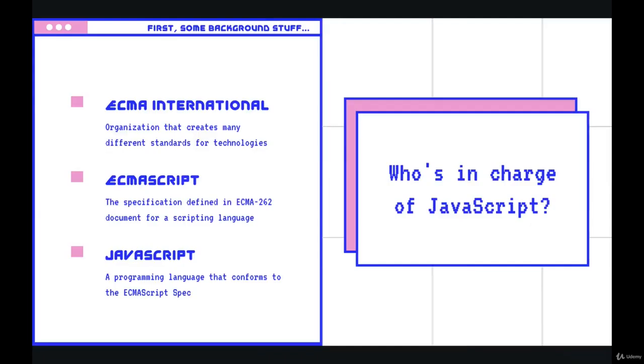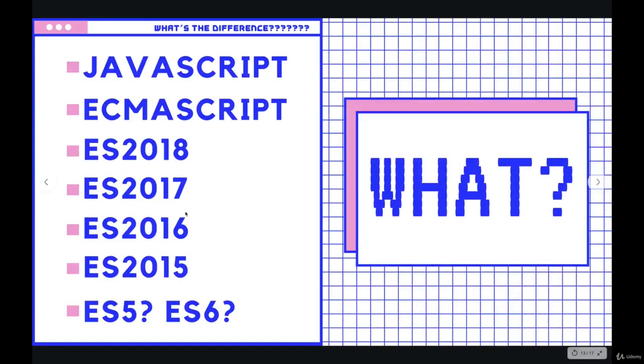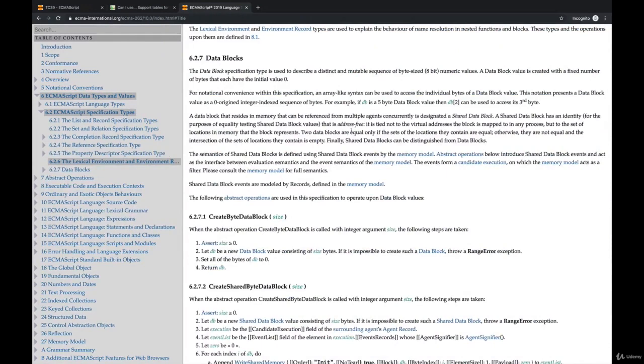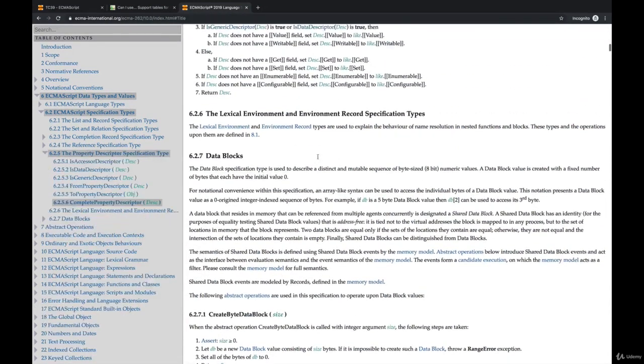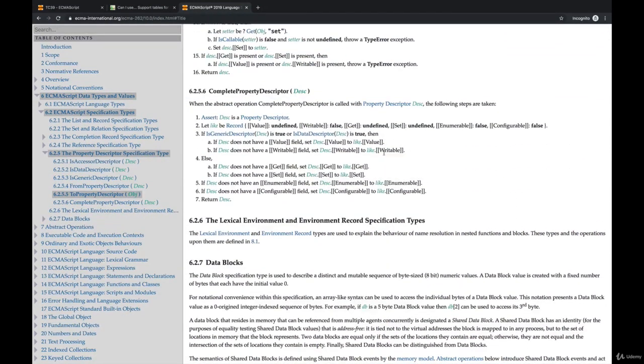So all of these terms over here on the left are referring to, well except for JavaScript, they're all referring to this specification document. ES6 is the same as ES2015, and it all boils down to this one document that we saw, and text being added in to describe how a feature should work.